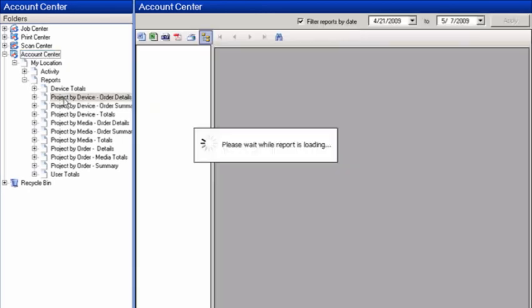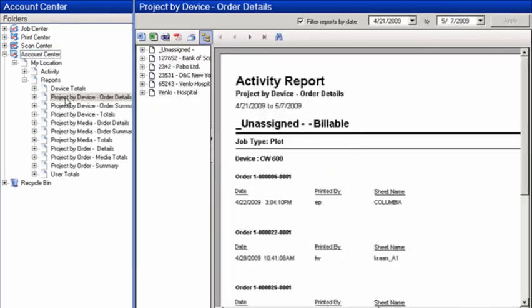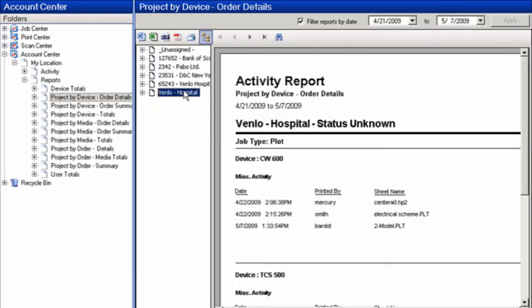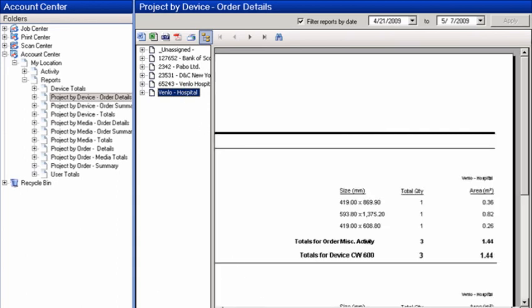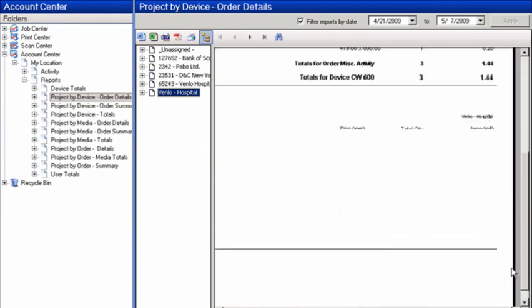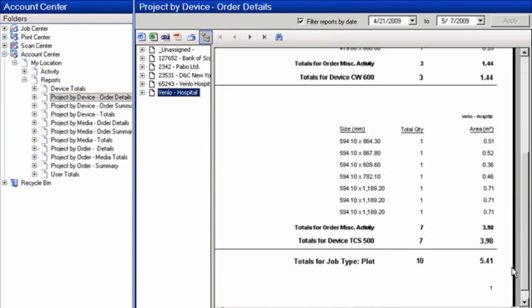OSEI Reprodesk Studio also keeps track of all scan and copy jobs on OSEI wide-format devices, produced for quick, easy and accurate invoicing.